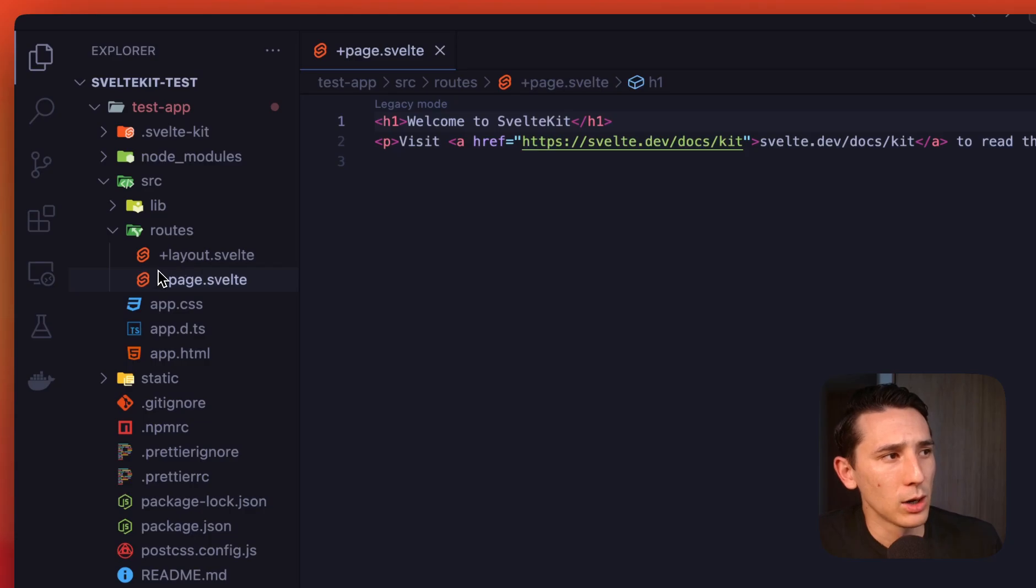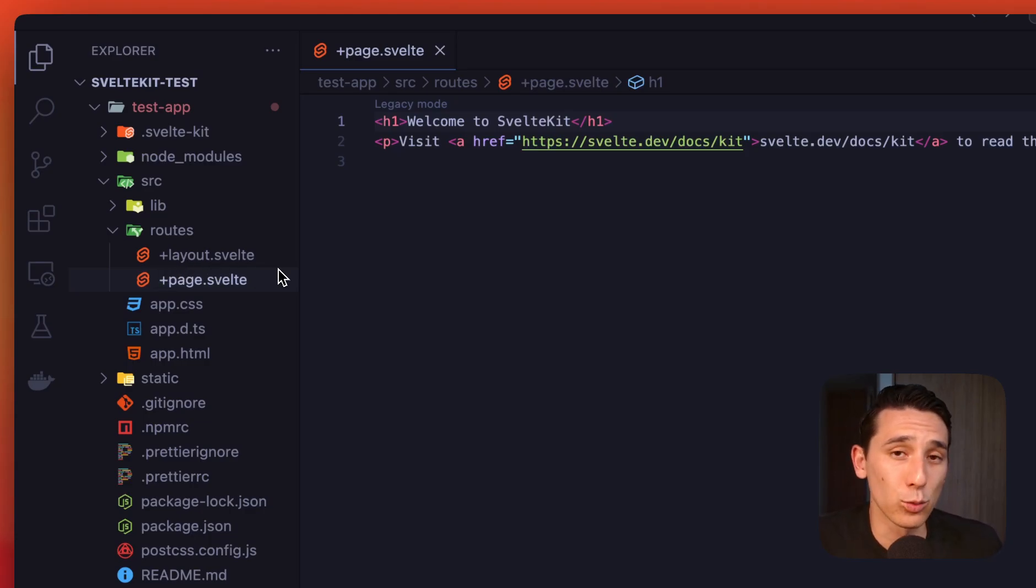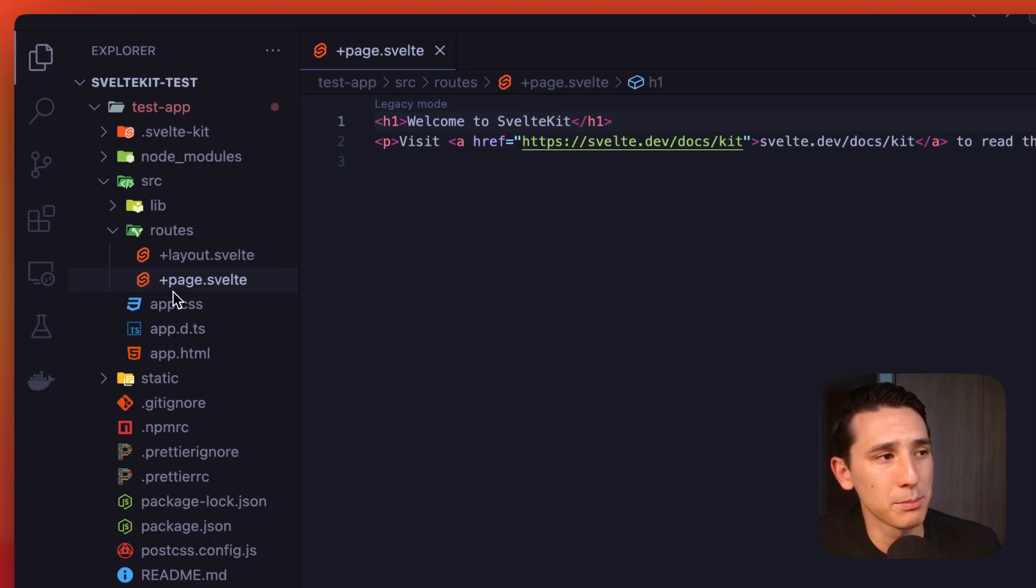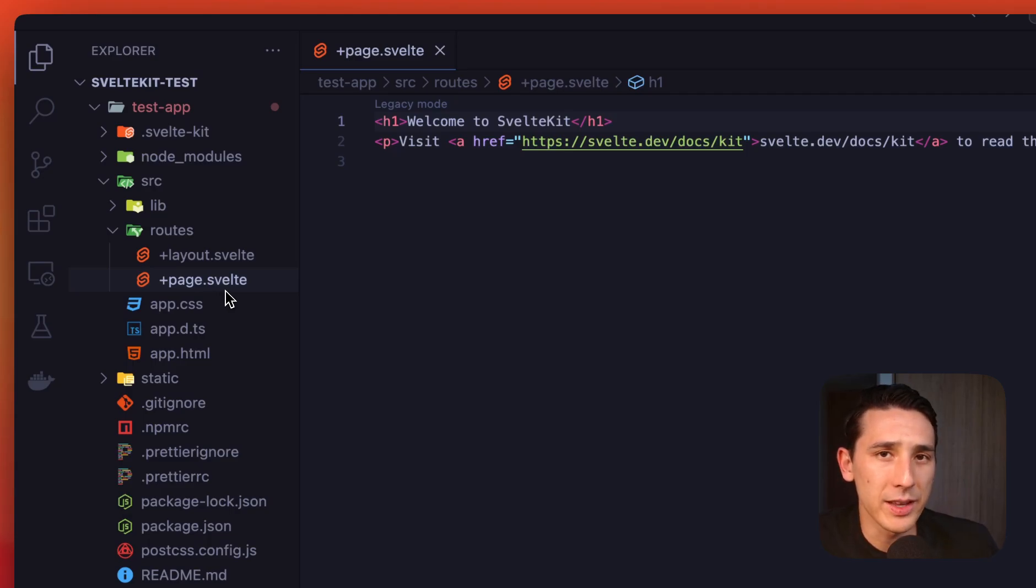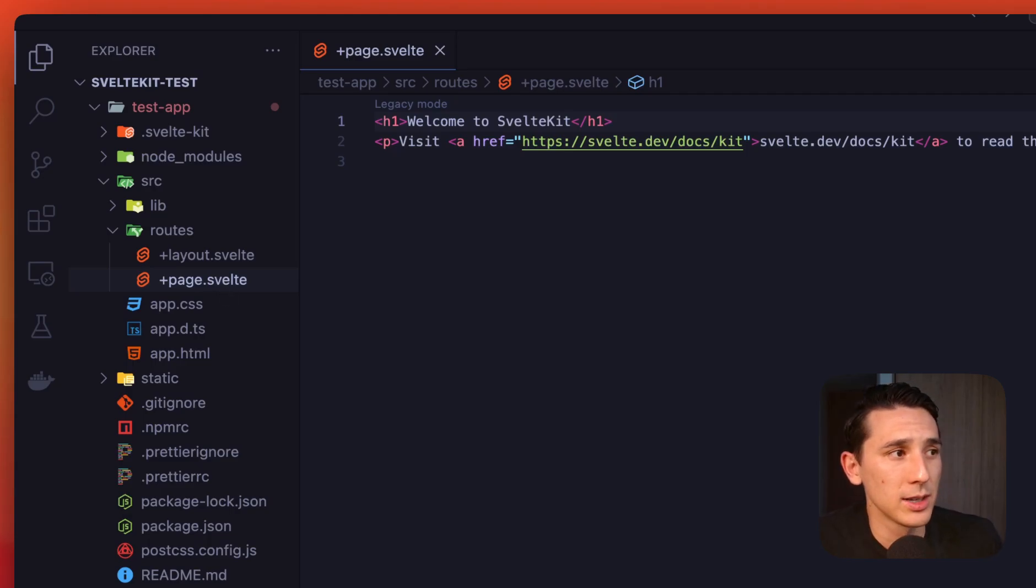But right out of the box, we're going to have a plus layout dot Svelte file. And it's really important that you include that plus. If you don't, this route is not going to work properly. And then we also get a plus page dot Svelte file. Now this is not in a folder, which we're going to need to do with other routes, because this is the homepage.